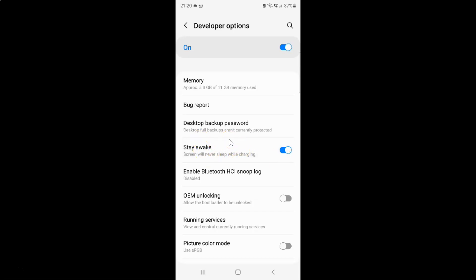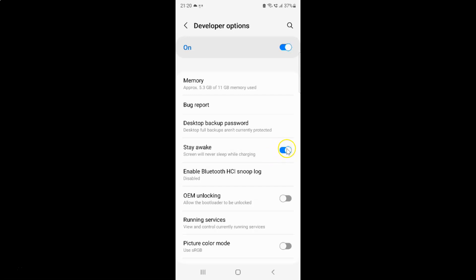Whenever you want to turn off stay awake, you have to turn off this toggle button by tapping on it so that the slider moves to the left. Let me show you. Let me tap on it. And you can see it's now turned off.